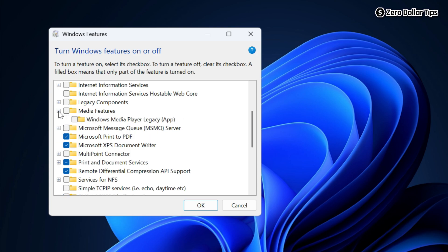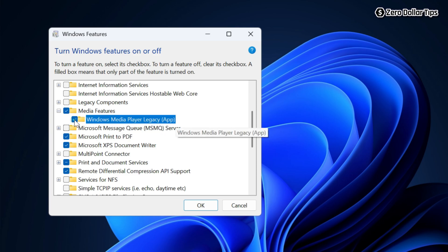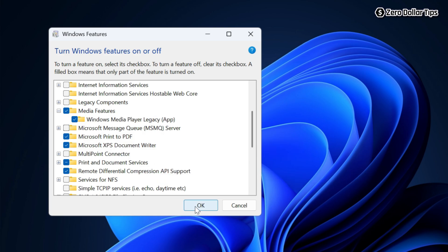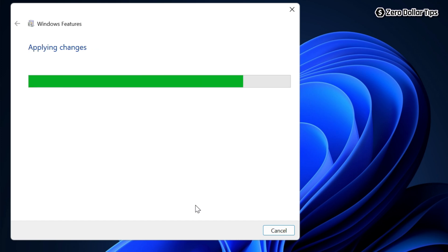Now here you will be able to see Windows Media Player legacy app option. To enable it, simply select it and then click on OK. Now Windows will start searching for the required files.